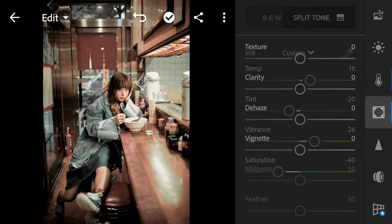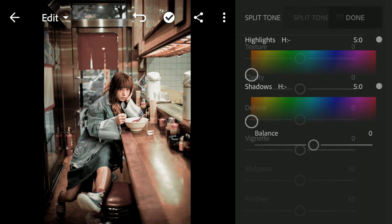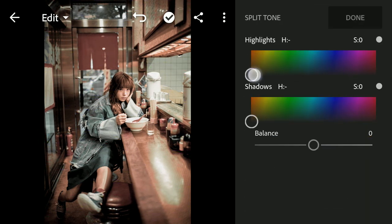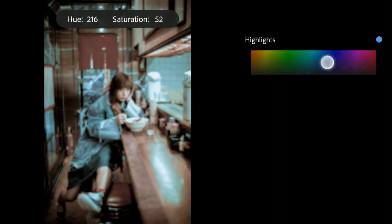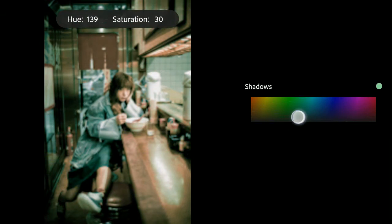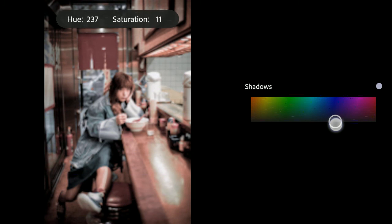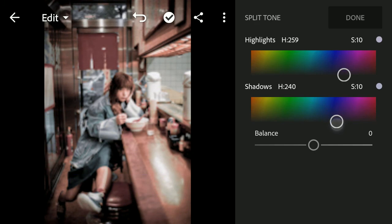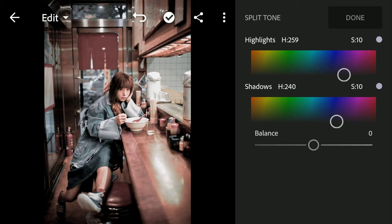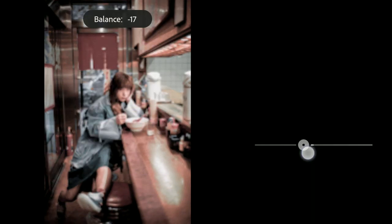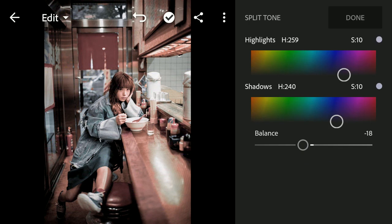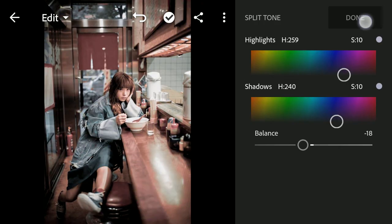Next we go to Effect, before we go to Split Tone section. Set the Hue to 259 and Saturation to 10 for Highlight. Then, set the Hue to 240 and Saturation to 10 for Shadow. Set Balance to minus 18 and click Done.